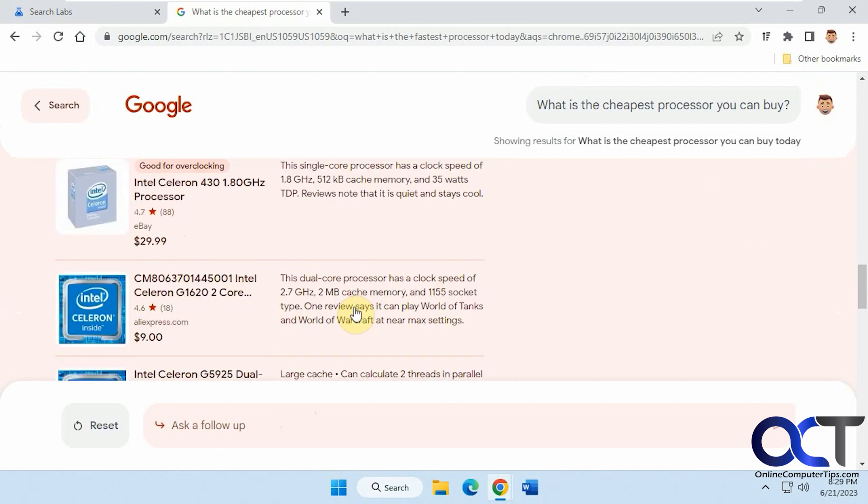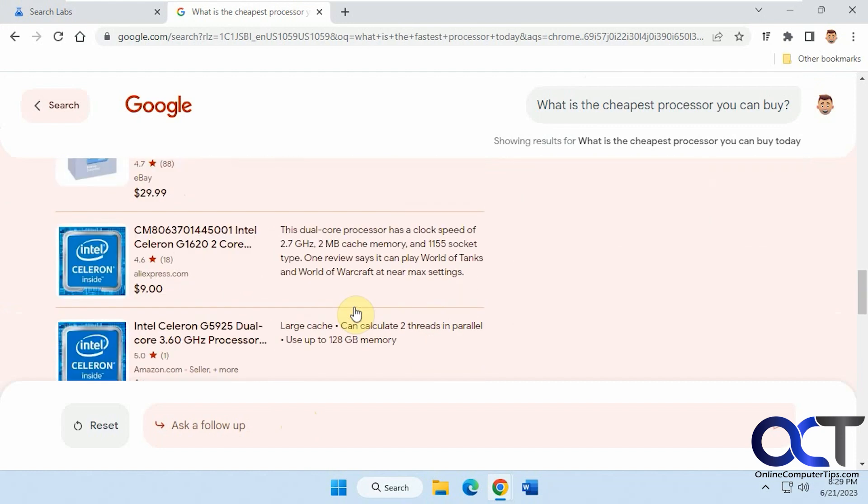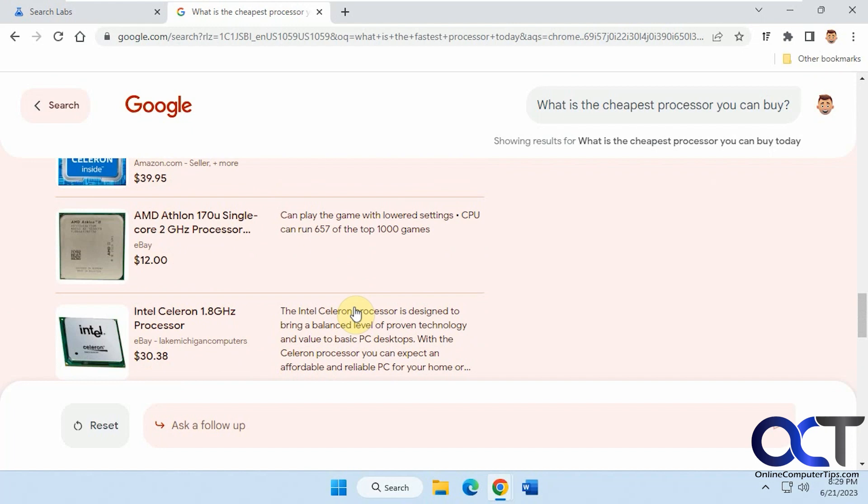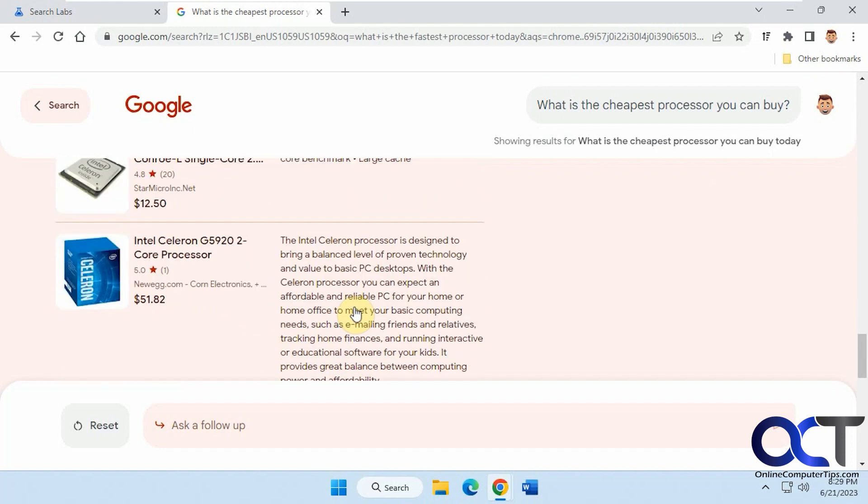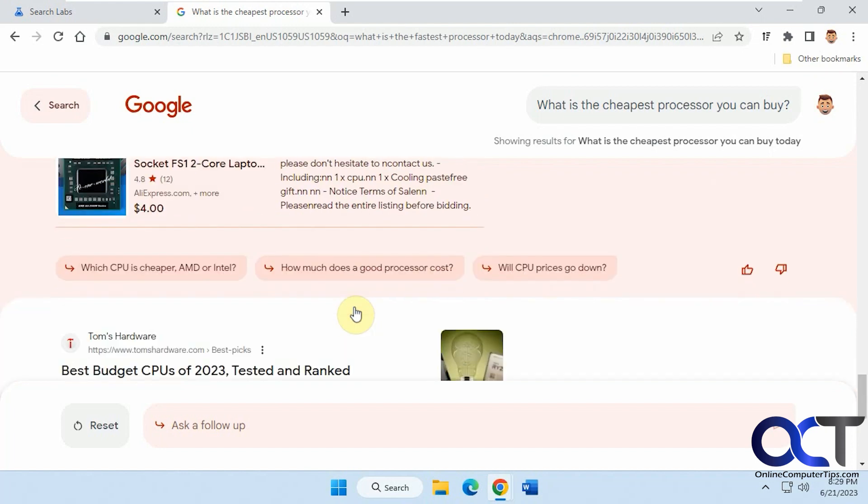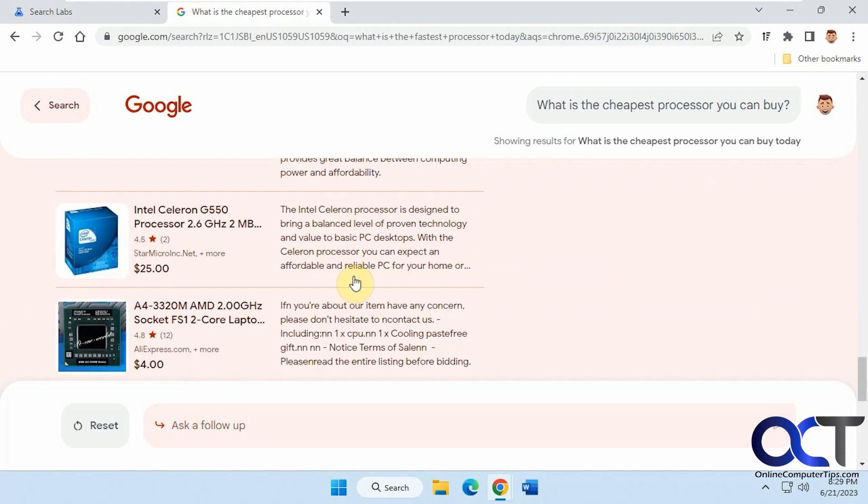There's some of the cheapest ones right there. $29.99 that's pretty cheap.